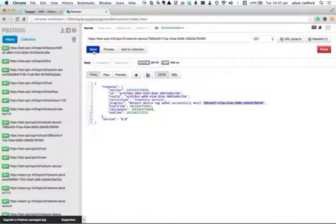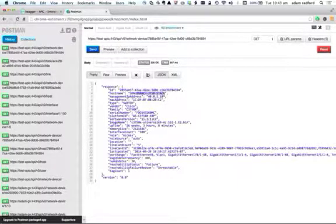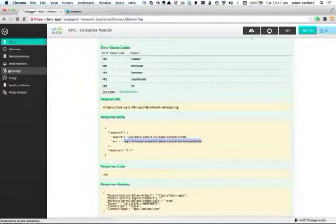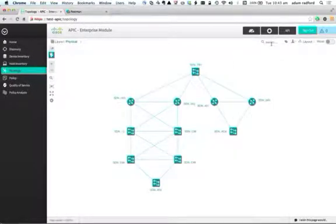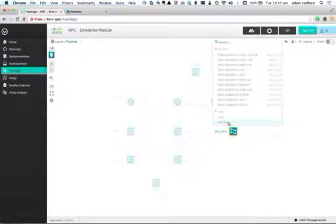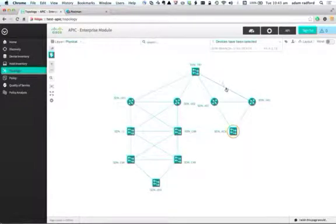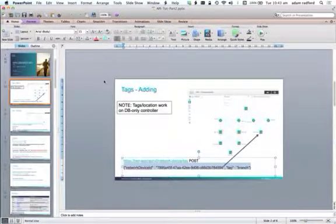If I send that request, you'll see that is in fact the 3750 stack on the far right-hand side. Coming back to topology now, if I look at the tags that exist, there's a branch tag, and you'll notice that it identifies that particular 3750 stack device. So it's very simple to create a tag and very easy to do.